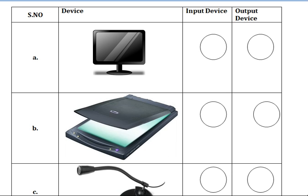Is it an input device or output device? Yes, input device. So put one hyphen and write input device.